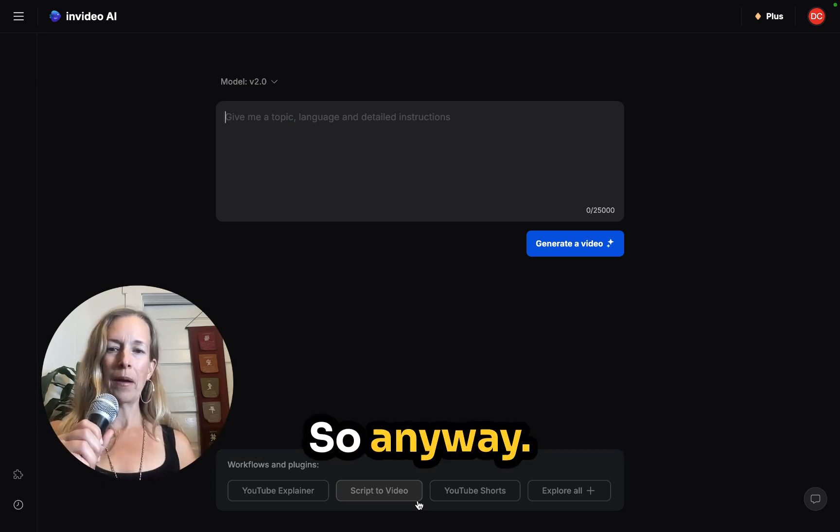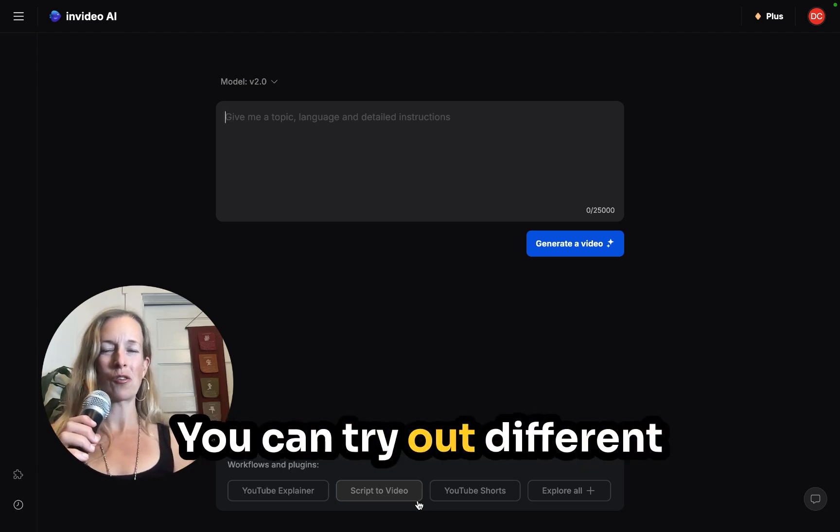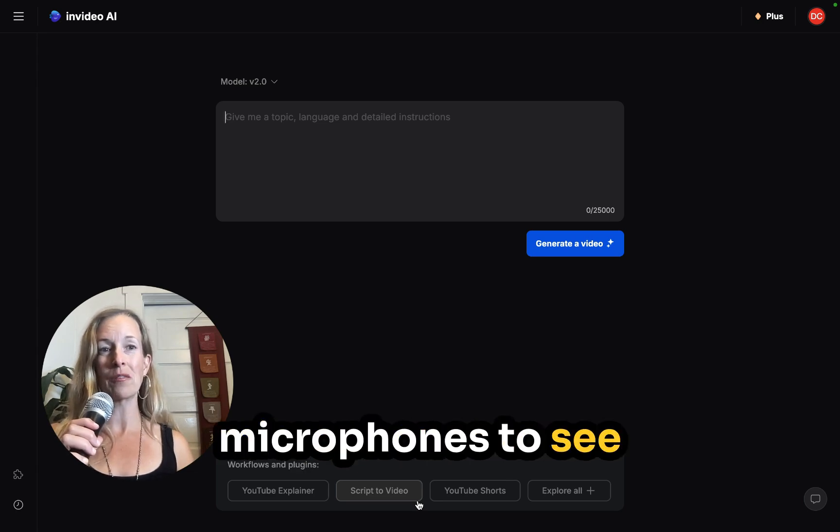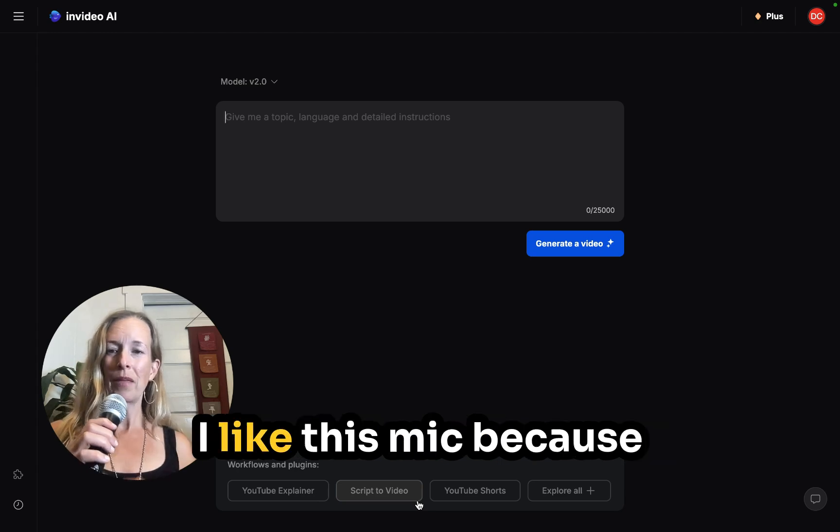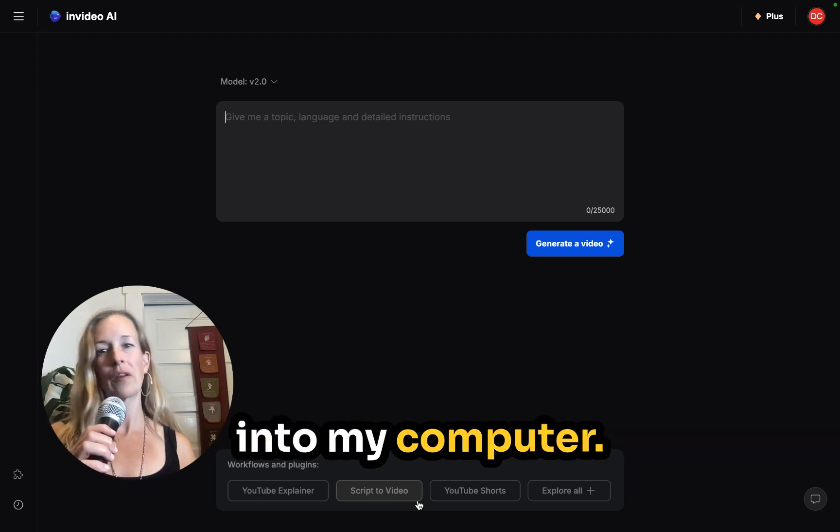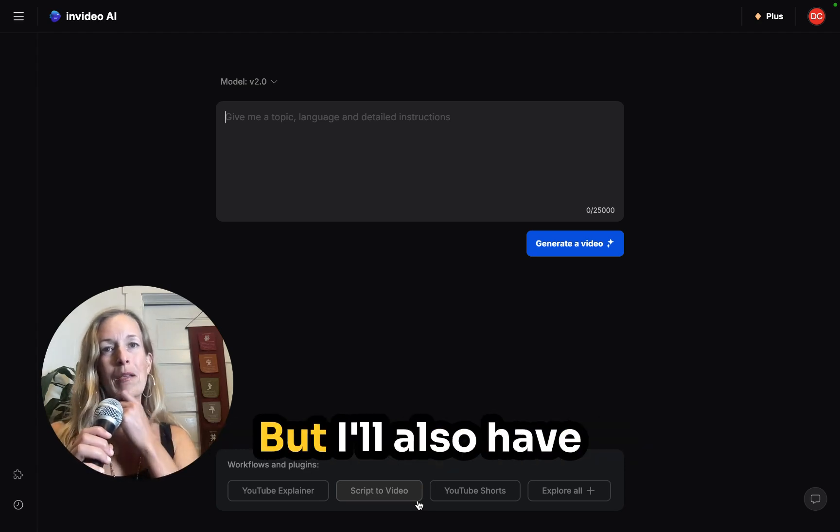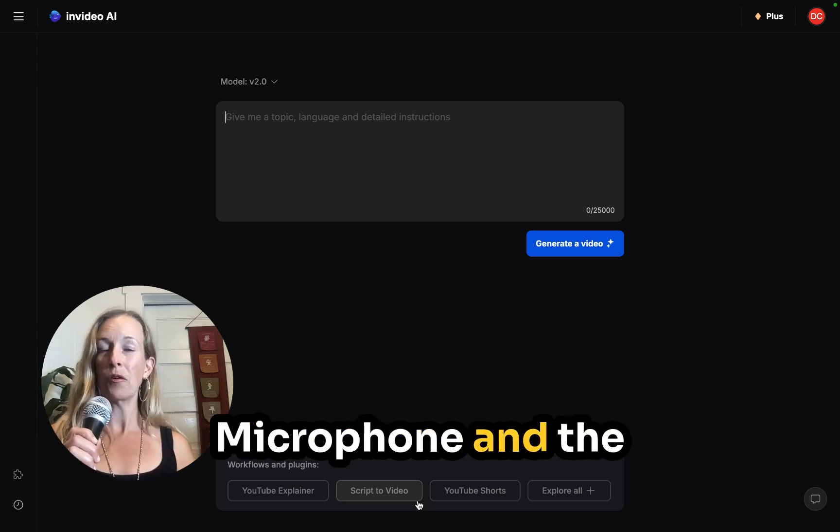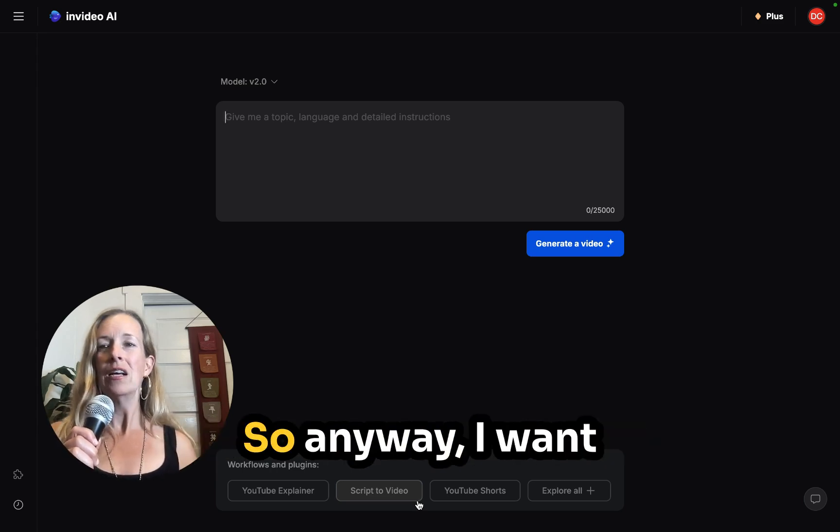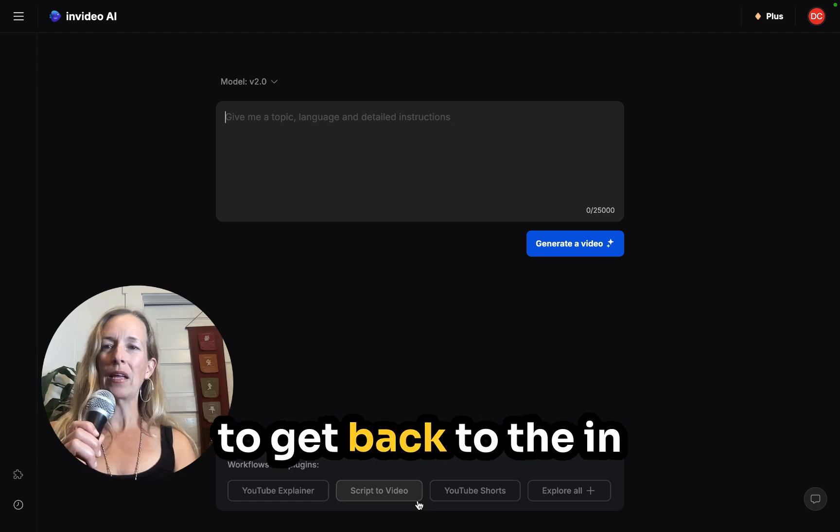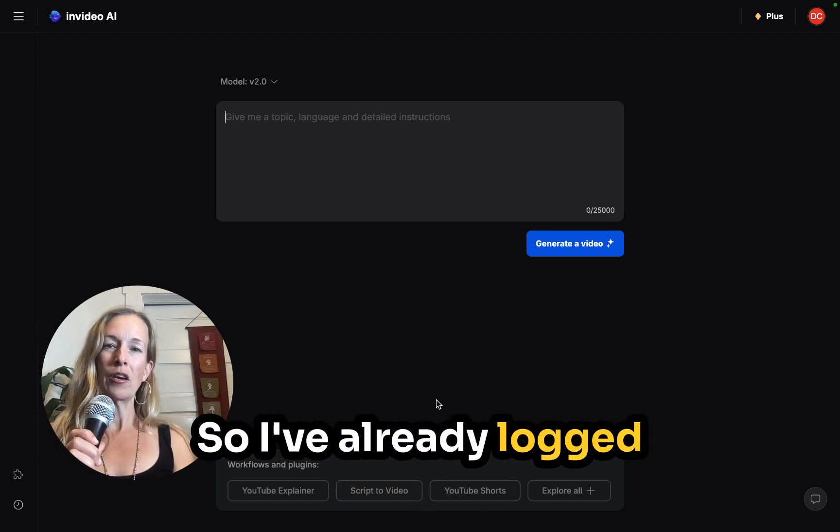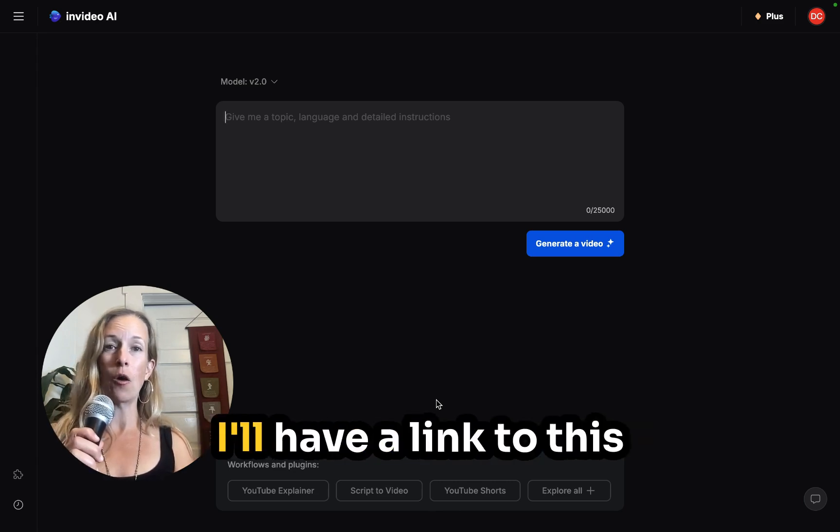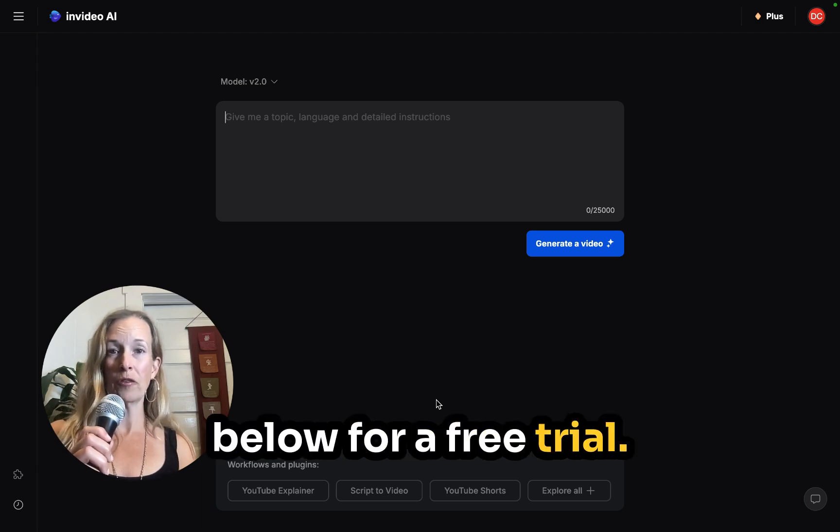So anyway, that's something that you can also test. You can try out different recordings, you can try out different microphones to see what works best for you. I like this mic because it plugs directly into my computer. It's super easy. It doesn't have an extra power source or anything like that. But I'll also have a link to this microphone in the description if you would like to get it if you like how it sounds. So anyway, I want to get back to the NVIDEO training here. So I've already logged into NVIDEO and if you don't have NVIDEO, I'll have a link to this in the description below for a free trial.